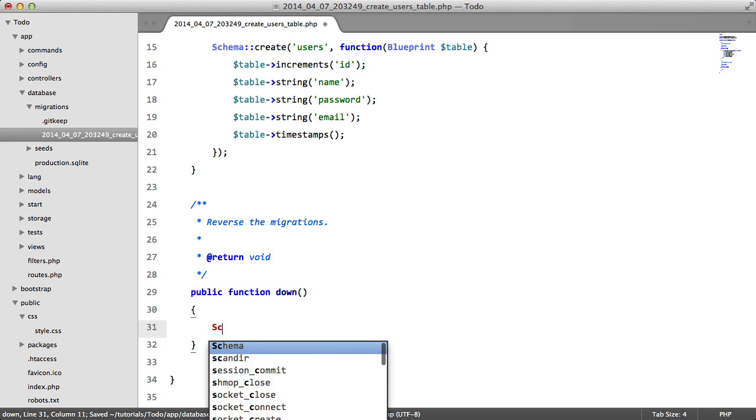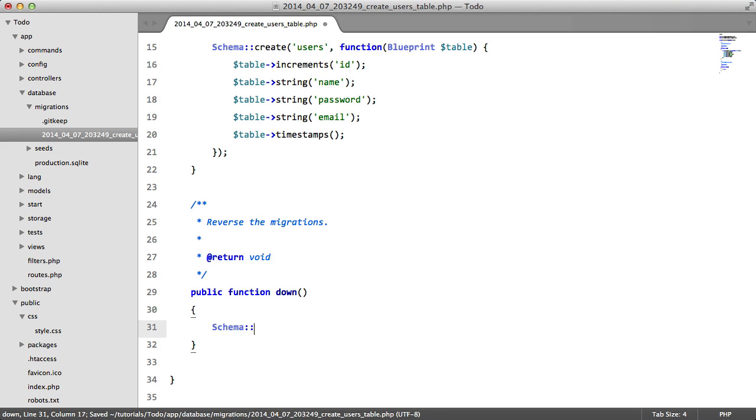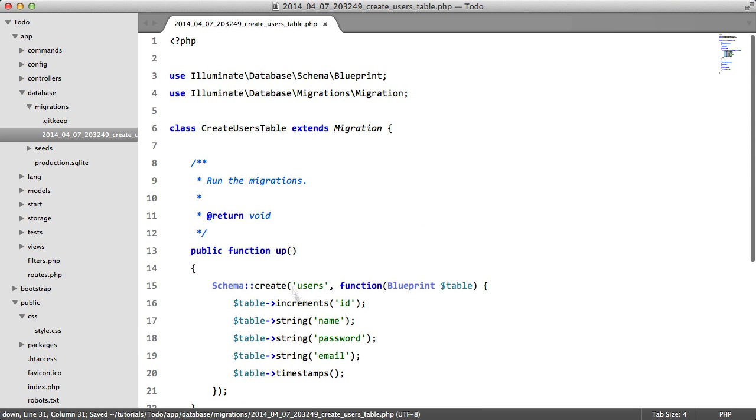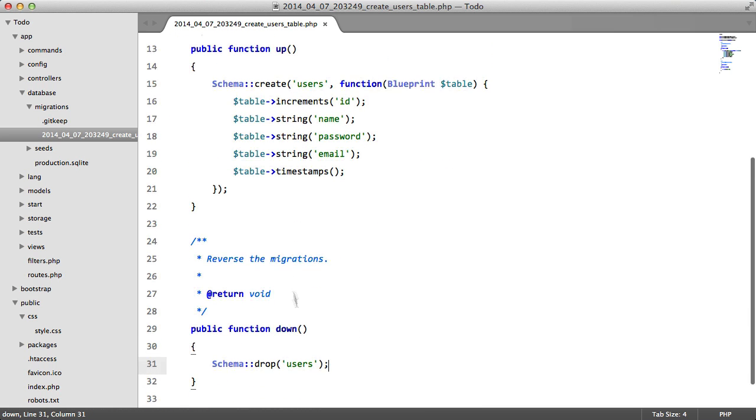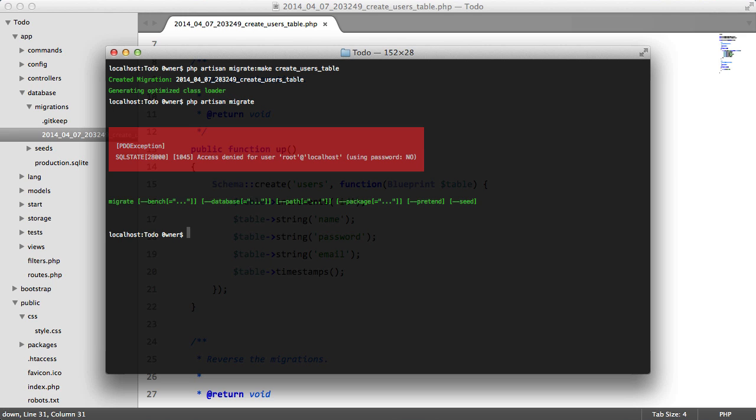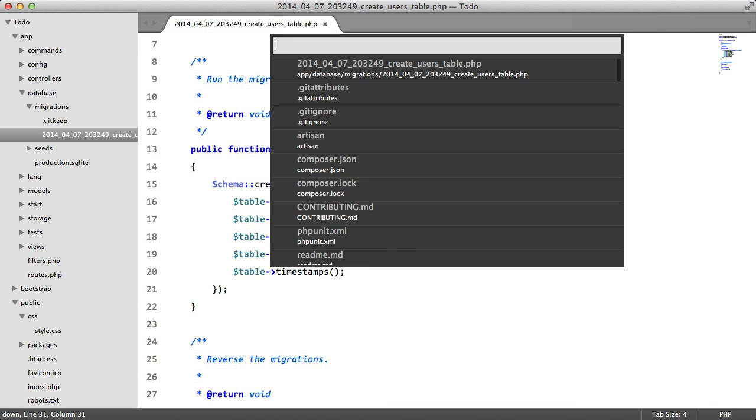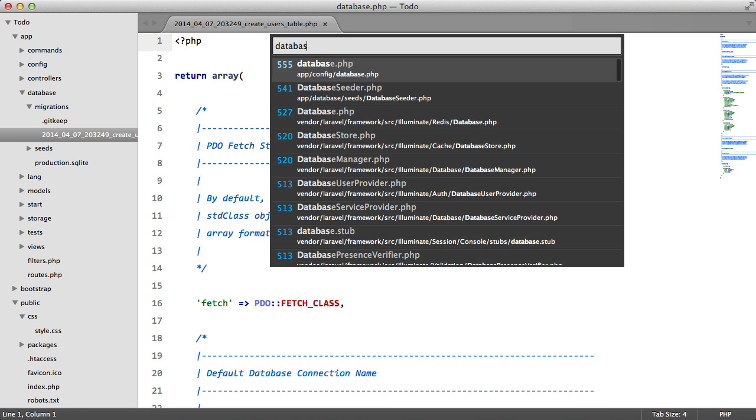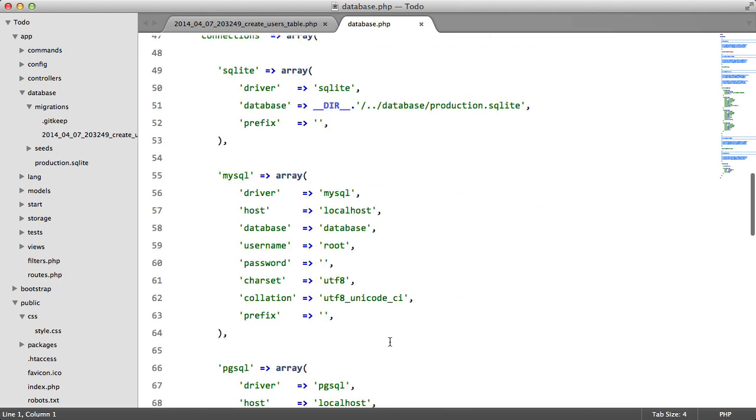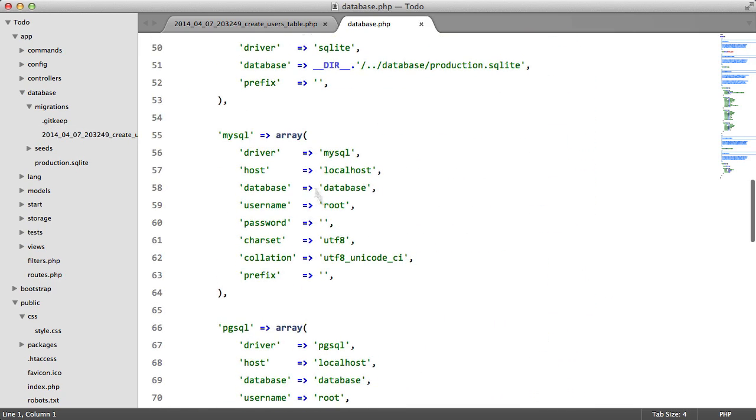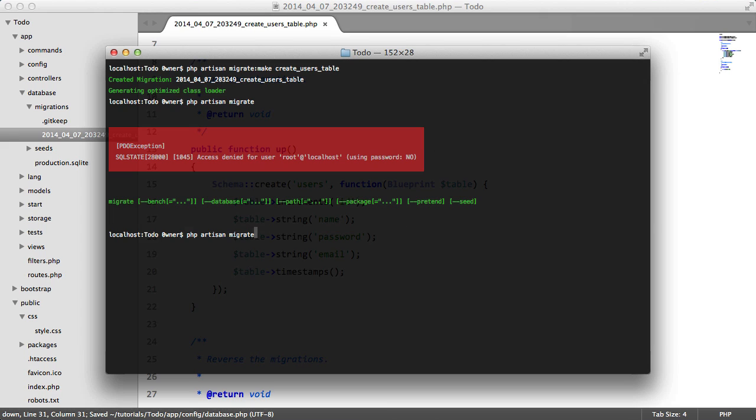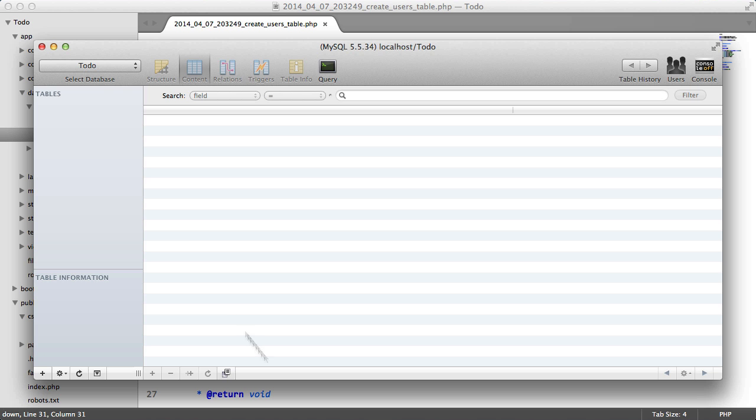In our down function we just need to say Schema::drop users. So now this file is created, it's complete. We're going to actually run the migration. So we can say php artisan migrate. And I forgot to set up my database credentials, so we're going to open up our database configuration. We're going to set password to my password and we're going to set the database to the database that we created.